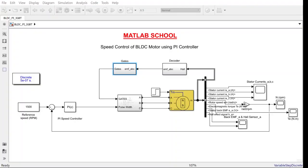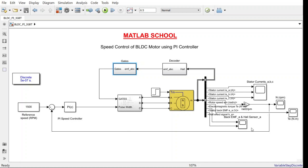Here we have just a single loop for controlling the speed. If I want to control the torque, we need to have another loop which controls the current. That will control the torque of the system.